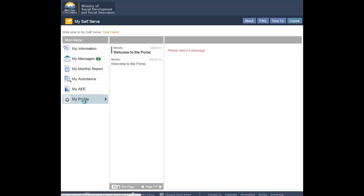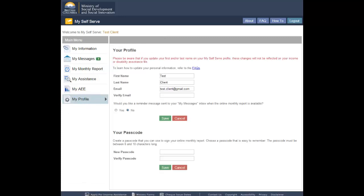The system will display the My Profile screen. If you wish to change the first name in your profile, type the new name into the First Name field. If you wish to change the last name in your profile, type the new name into the Last Name field.